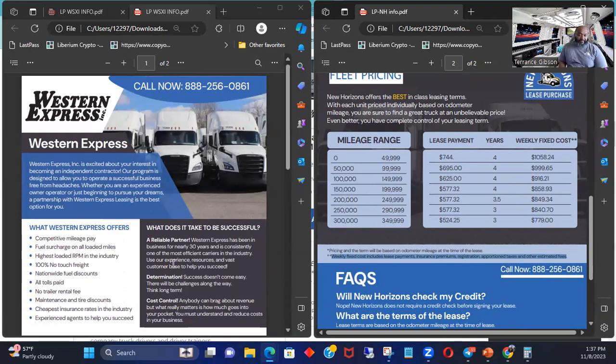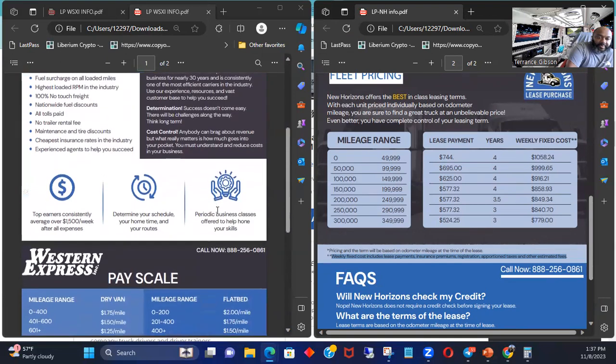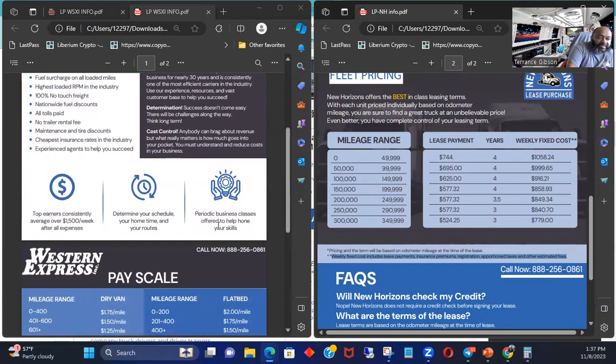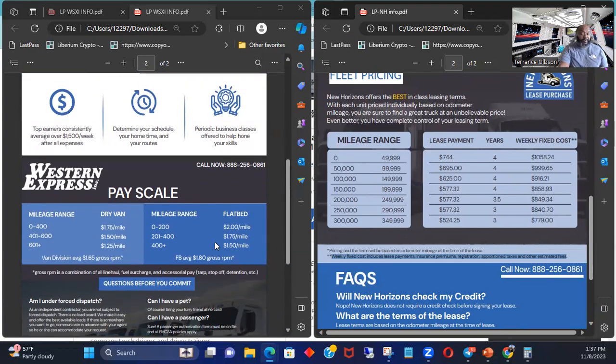So if you want to make $1,500, $2,000, $3,000 or more, the best way to probably make it starting off is being an owner operator, doing the lease purchase. And this is available to anybody. So what you would have to do is go and get with Western Express, go ahead and take the number down, get with them.